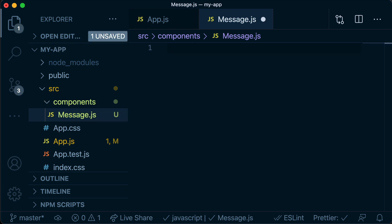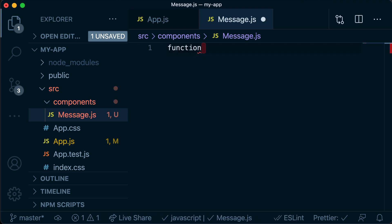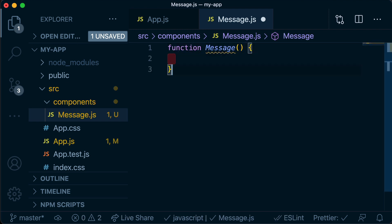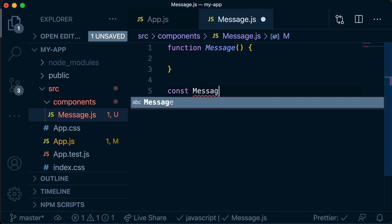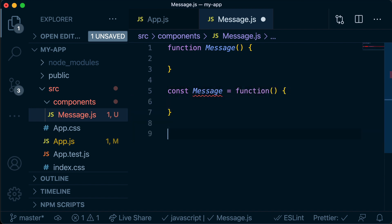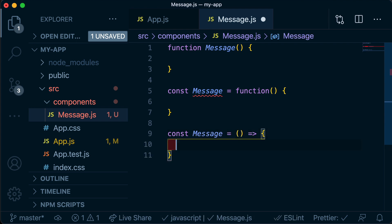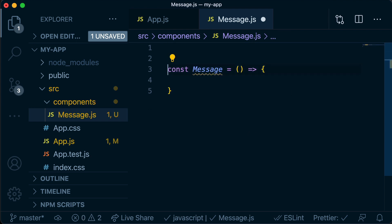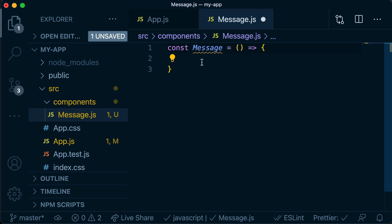Now we need to create our actual React component, and the way we do that is by using a function. There are a few different ways we can write that syntax. We can use the function keyword and say our message is a function, or we can store that function in a variable called message, or we can use an arrow function. All three of these syntaxes are basically the same, but it's more common to use the arrow syntax, which is what we'll be using for this tutorial.